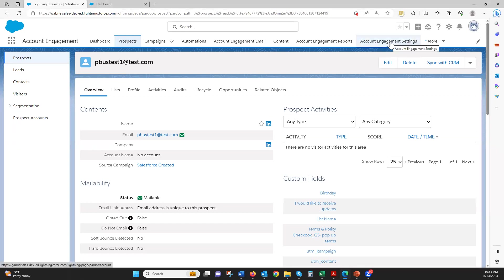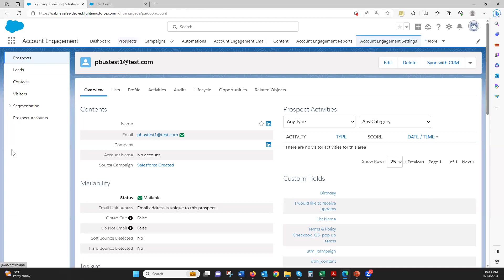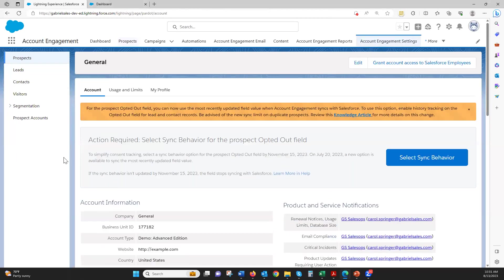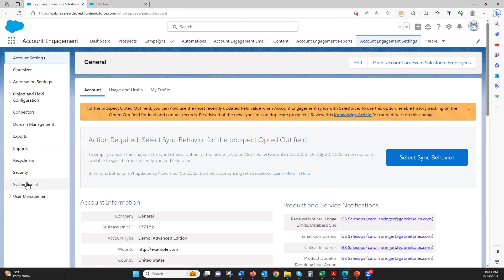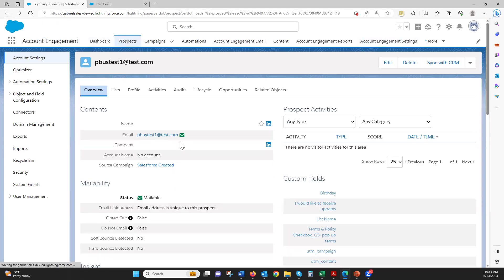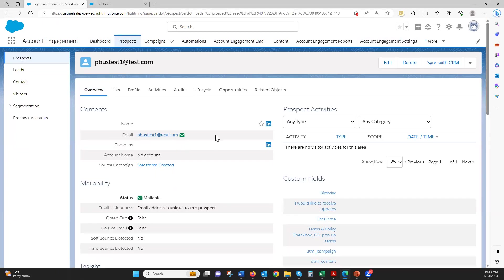There are two different ways you can get there: account engagement settings, and then go into the Recycle Bin. But first I want to show you basically how something gets added to the Recycle Bin.